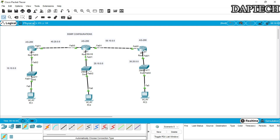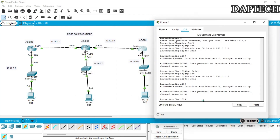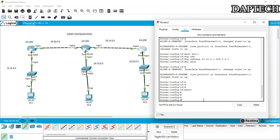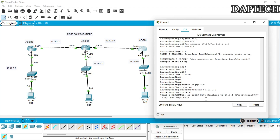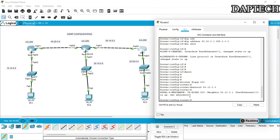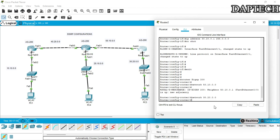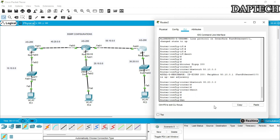Let's go to the third router. We exit and type 'router eigrp 200'. The first network for this router is 'network 50.10.0.0'. The new adjacency link is up. The second network is 'network 30.20.0.0'. Exit, exit, and we save the configuration with copy running-config startup-config.